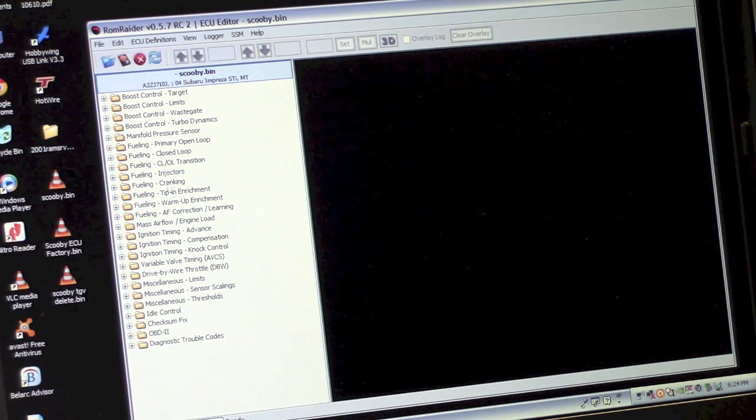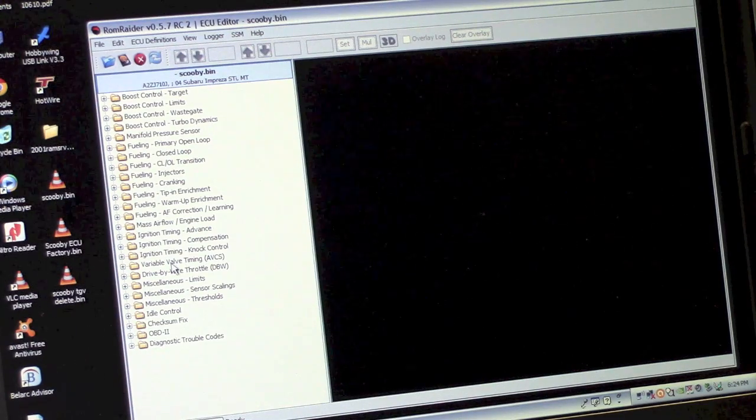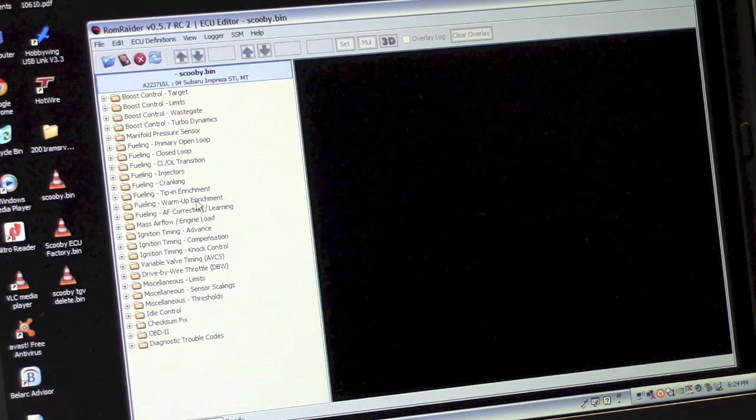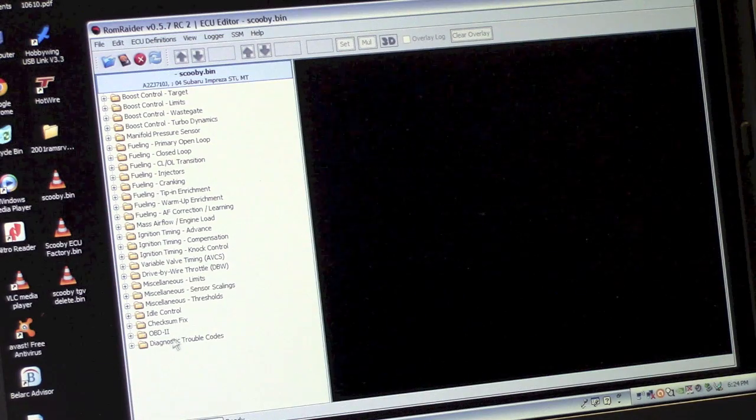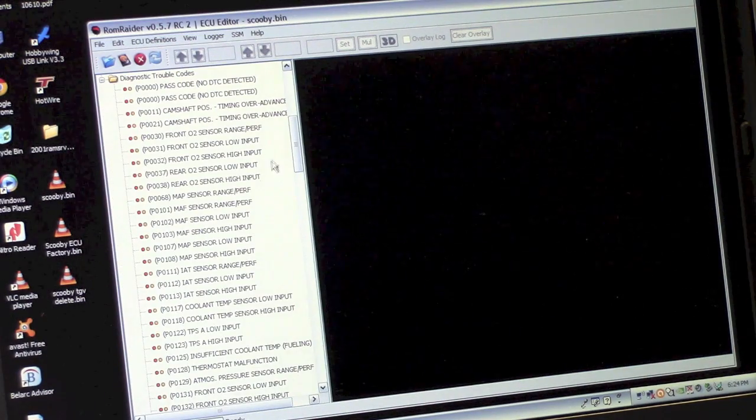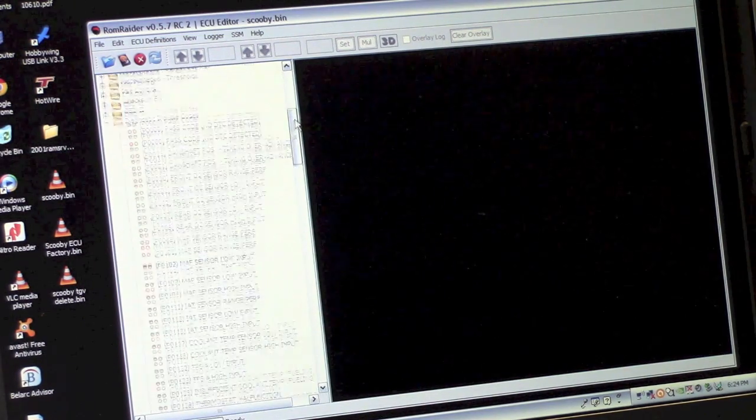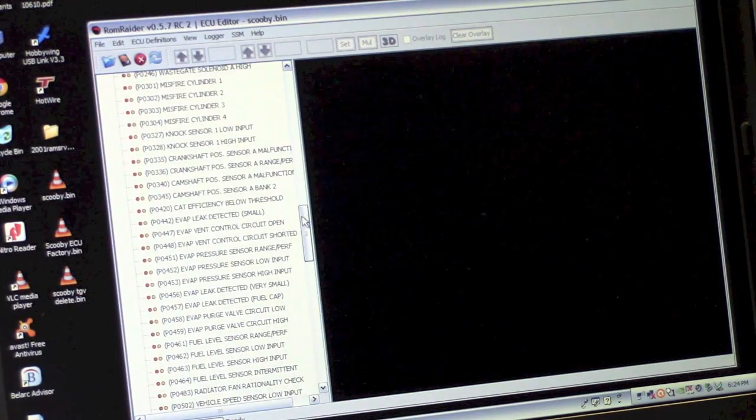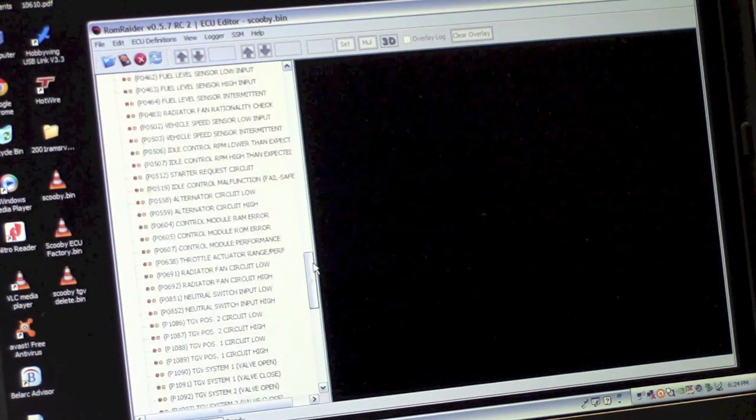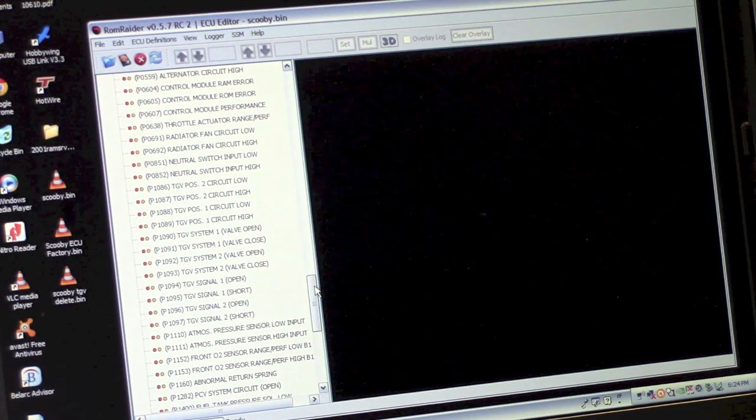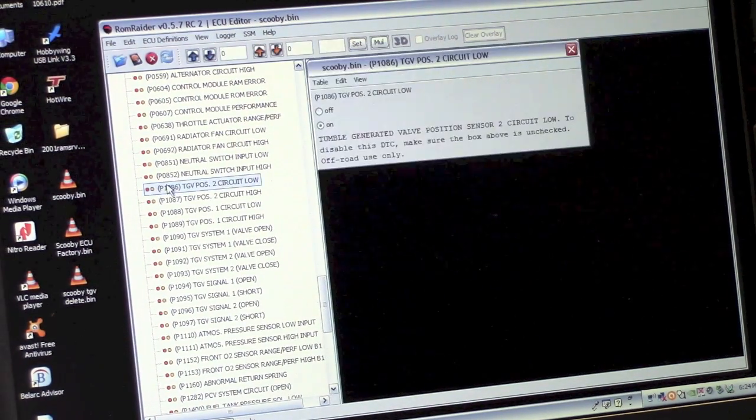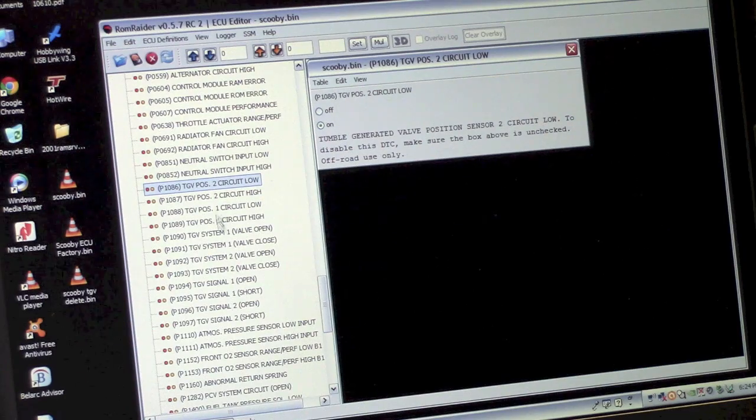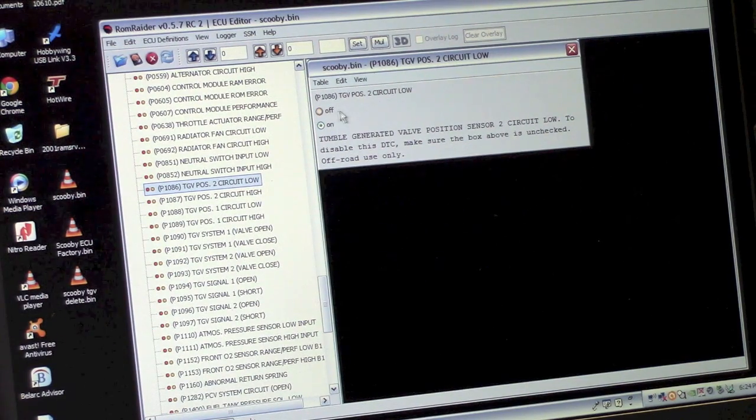Now, this is all the fueling and ignition and whatnot you can change, but I'm not going to be touching any of that. What I am going to do is I'm interested in the diagnostic trouble codes. And there's all your different trouble codes that can throw a check engine light. And the ones I'm interested in are the TGV ones. So it's this one all the way down to this one. Now you can see when I click on it, it says that it's on.